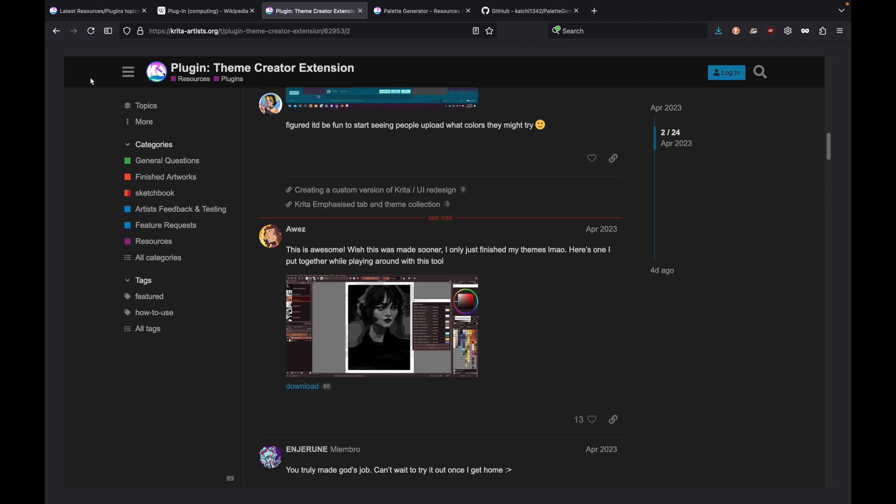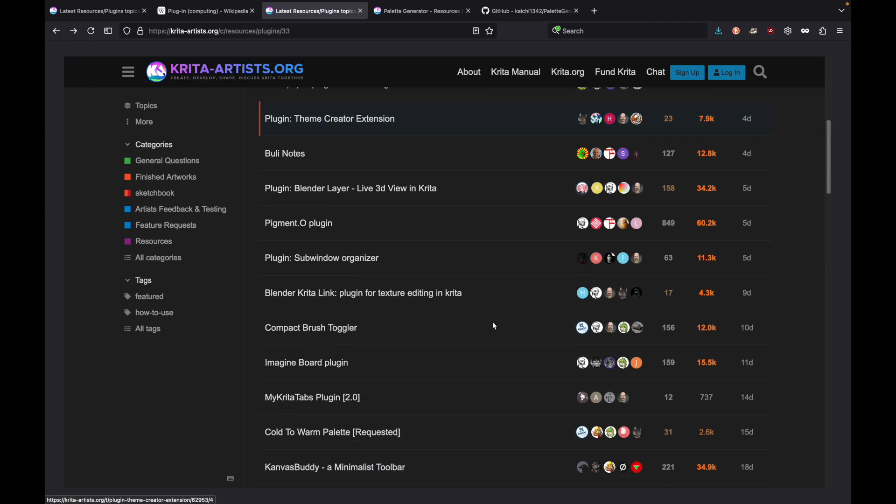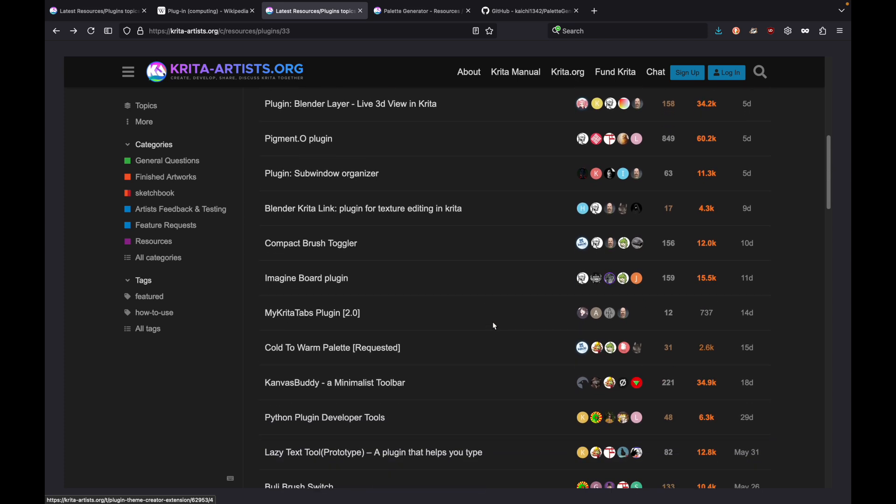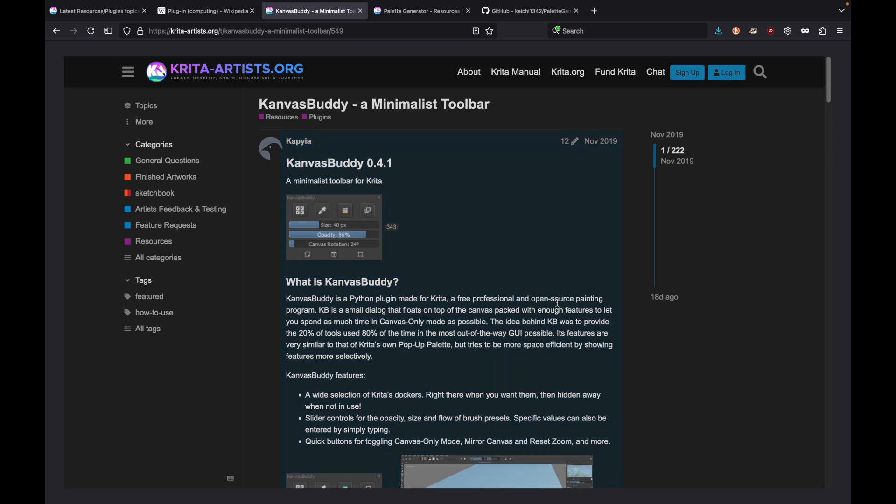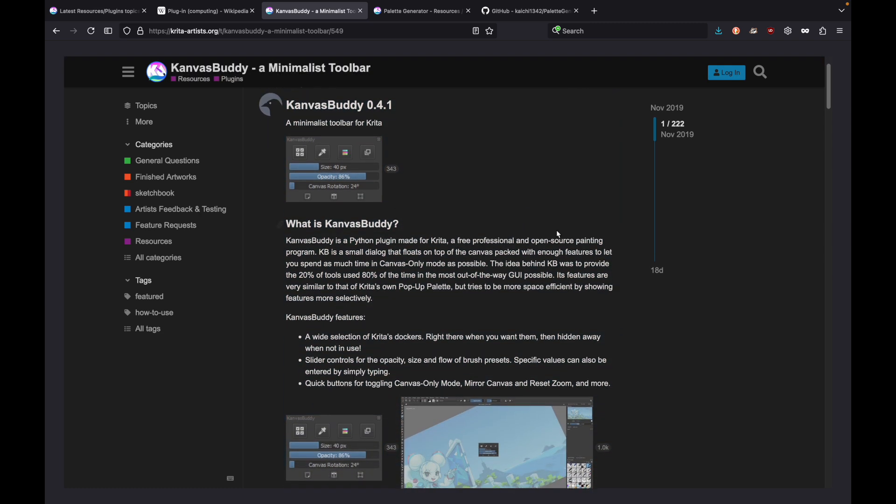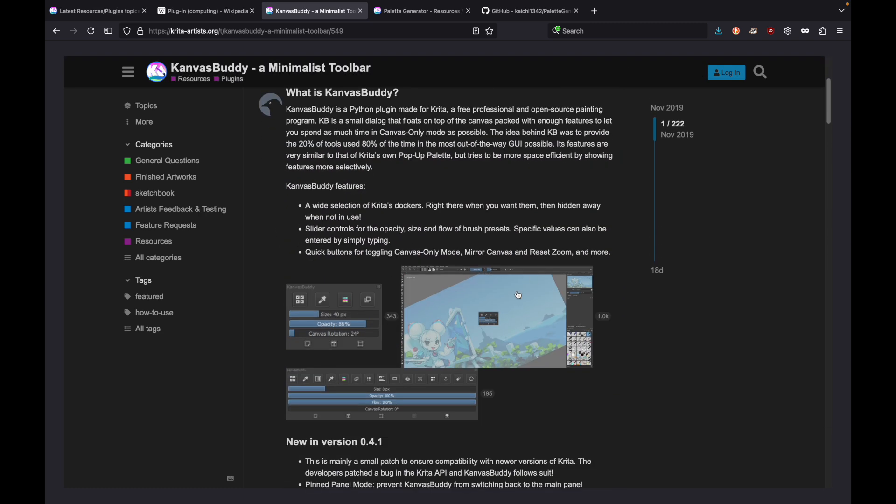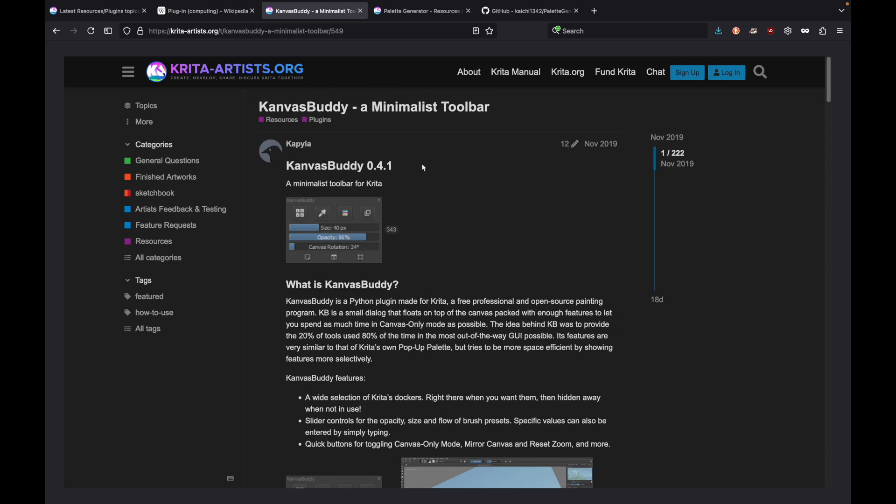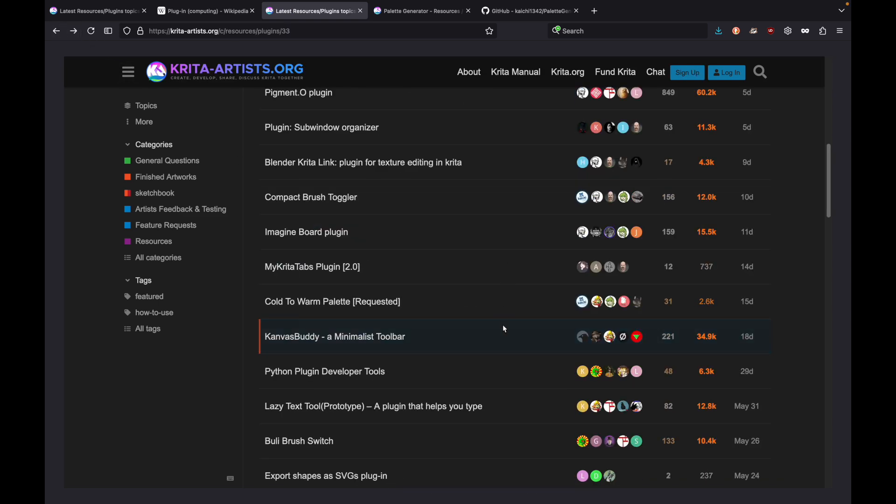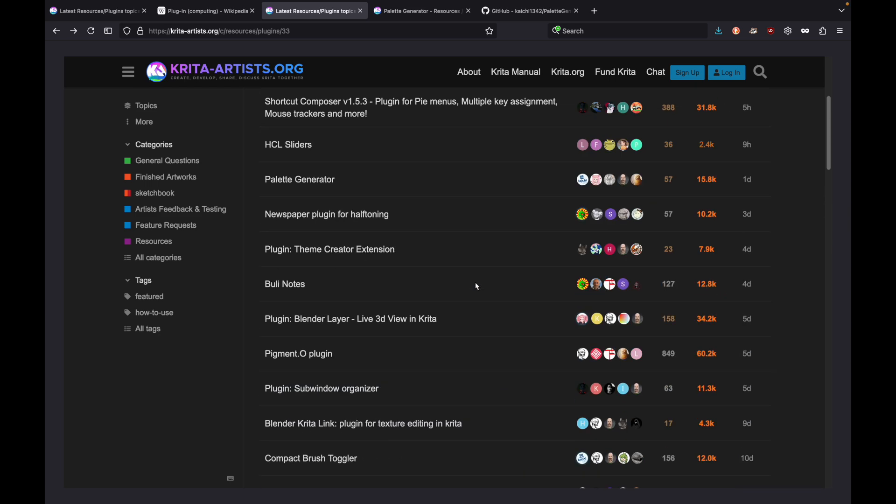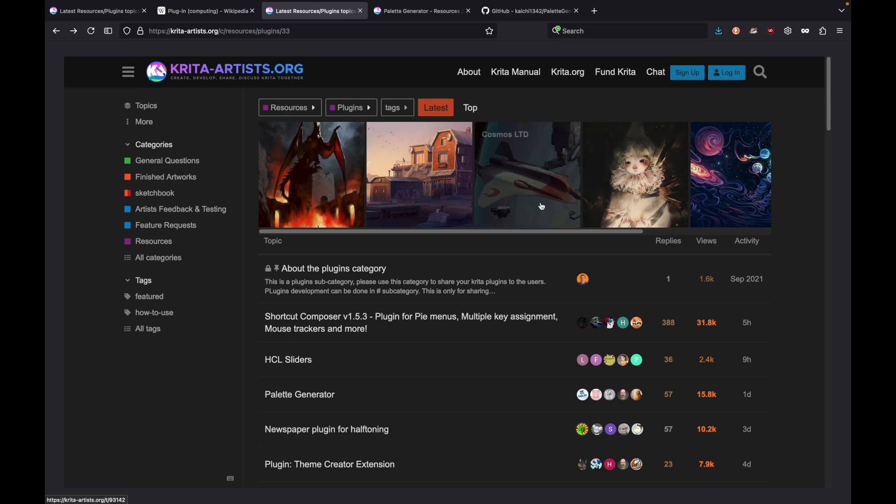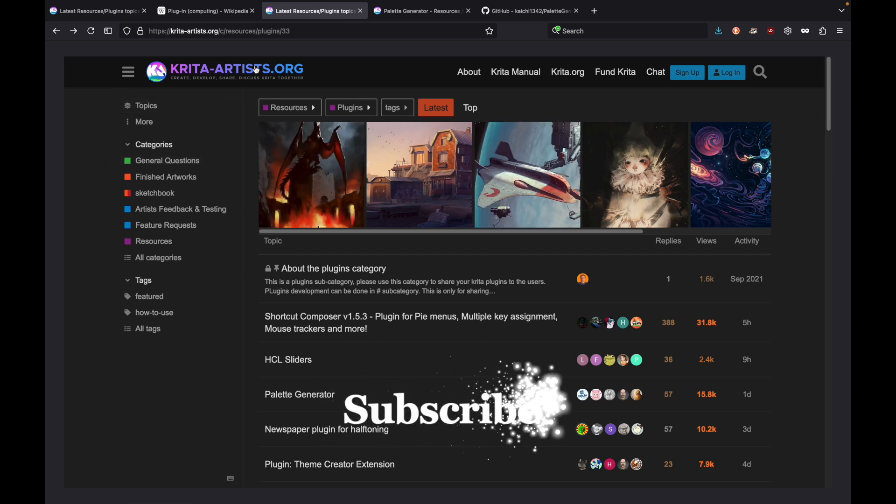As you can tell, there are a lot of plugins. We like to nerd out about kits for Krita. It's so cool that everybody has just worked so hard to build these. They do work hard. The Canvas Buddy for that minimalist. I just want to try all of these plugins. Krita-artists.org, great resource for Krita.